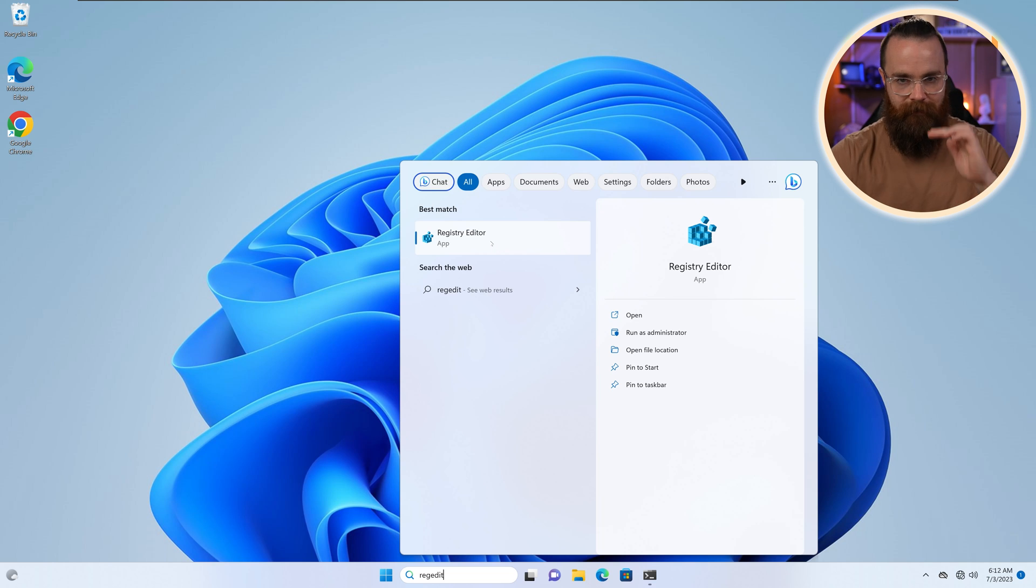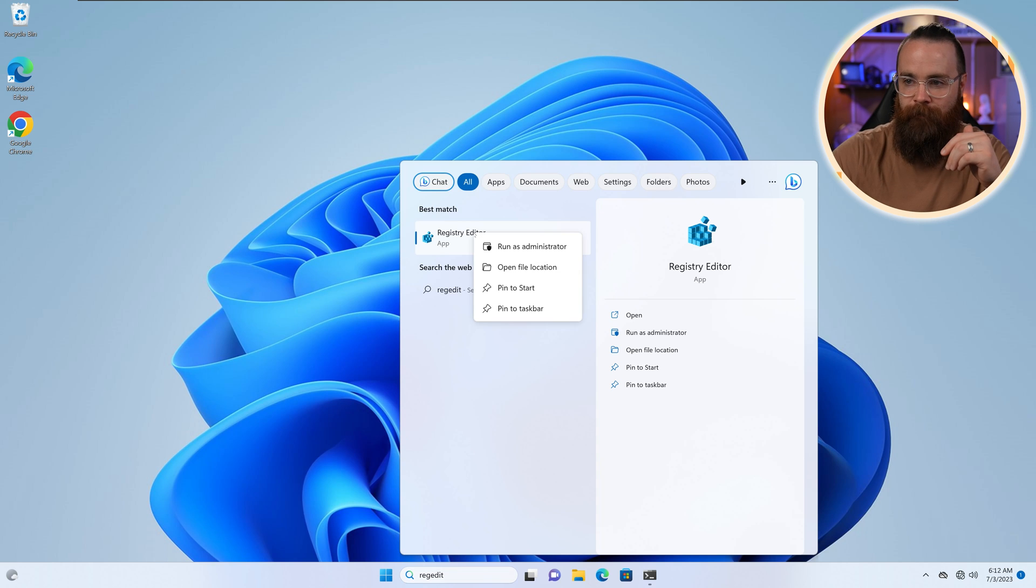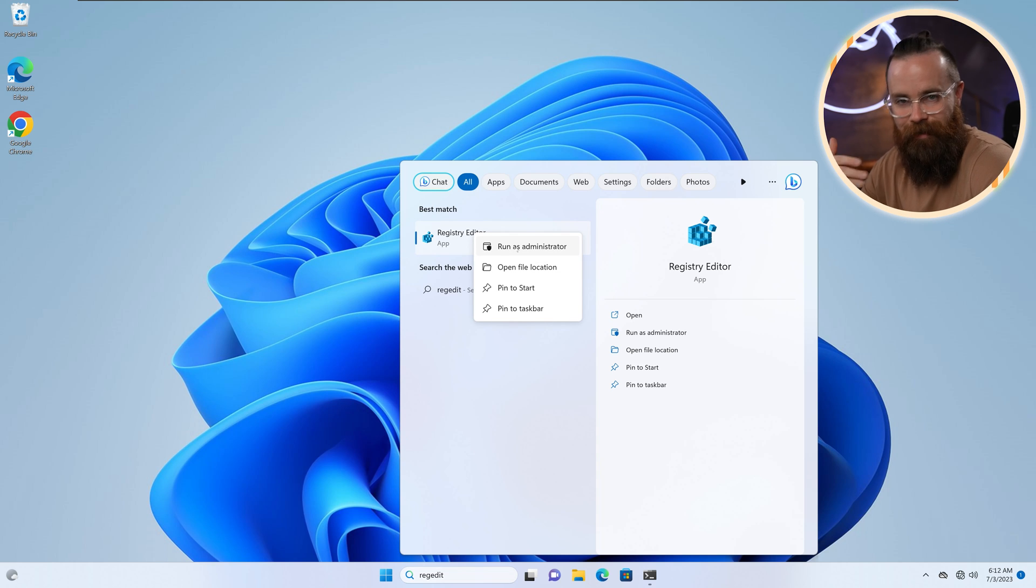Now keep in mind, this is an advanced thing, so you'll need some kind of admin access to even use this. I'm gonna run this as administrator. Normally it won't even launch unless you're admin. I'm just gonna play it safe here.